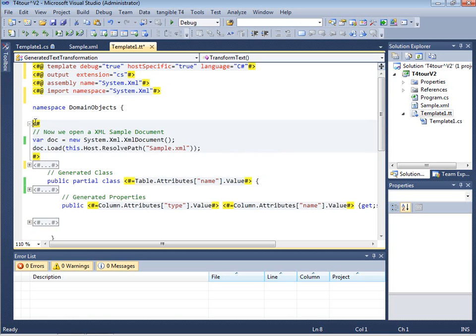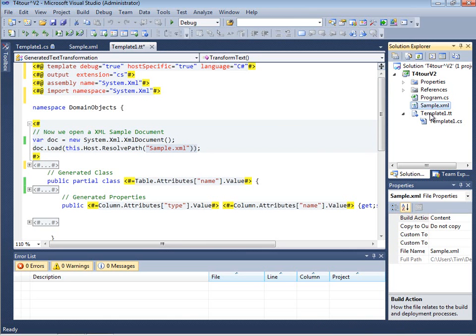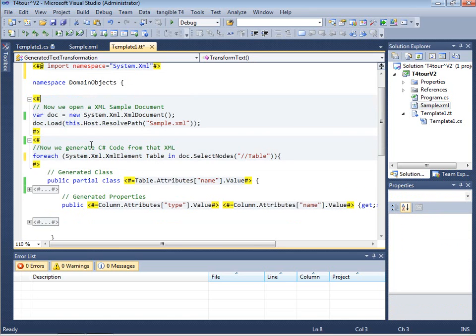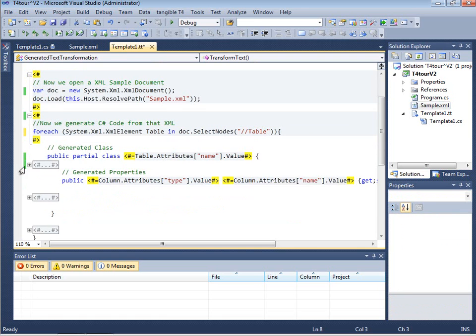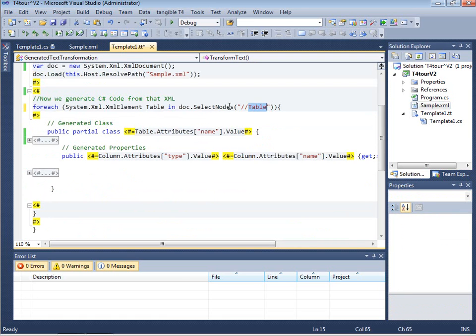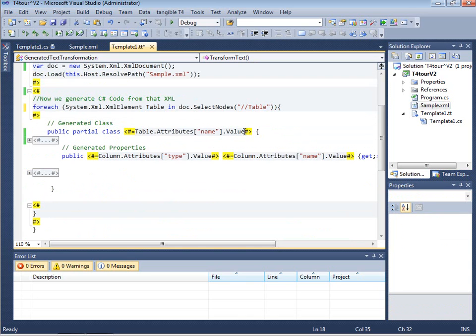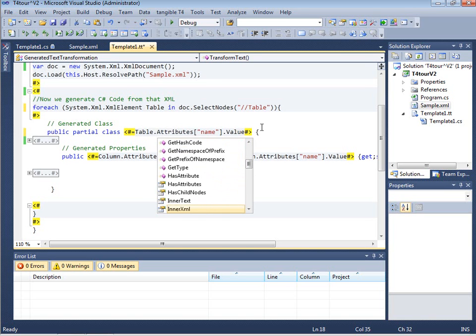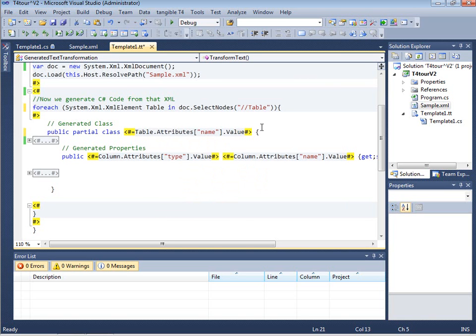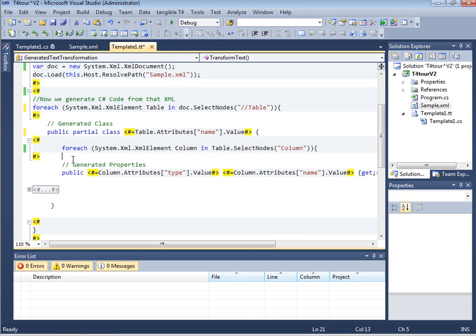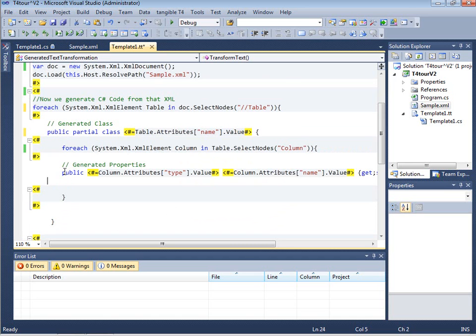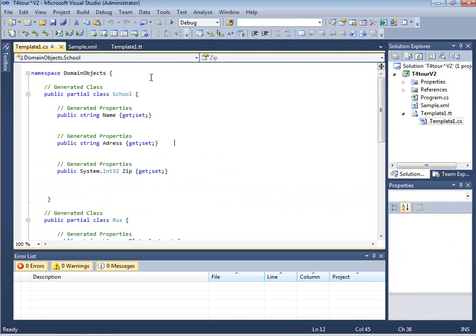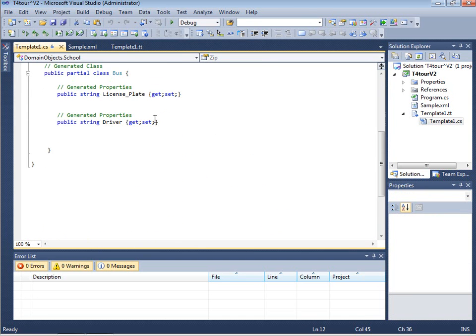So in the first control block they just opened which is closed by default to make it easier to look at the template. What we do is actually reading in the document sample XML which is located close to the template. After reading in the template we can go over the number of tables that are part of this XML structure and go over them. And then output code with the name of the table. And as you can see tangible T4 editor supports full intelligence on those assemblies in the Pro Edition. The next thing is that we have another control block enumerating over the properties that we have in this template. So once we save this template what it's actually doing is it's going over the XML file and outputting the code.